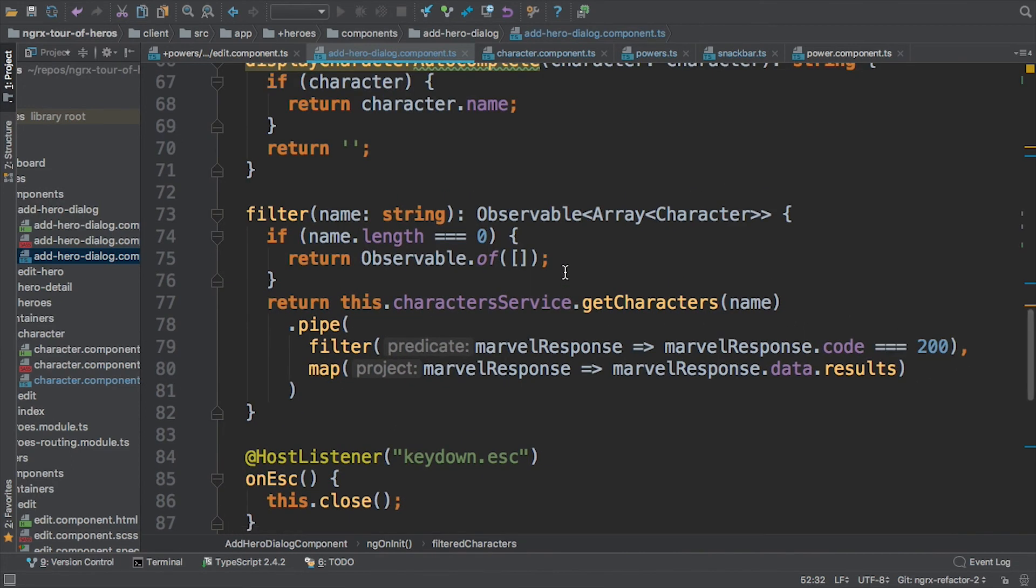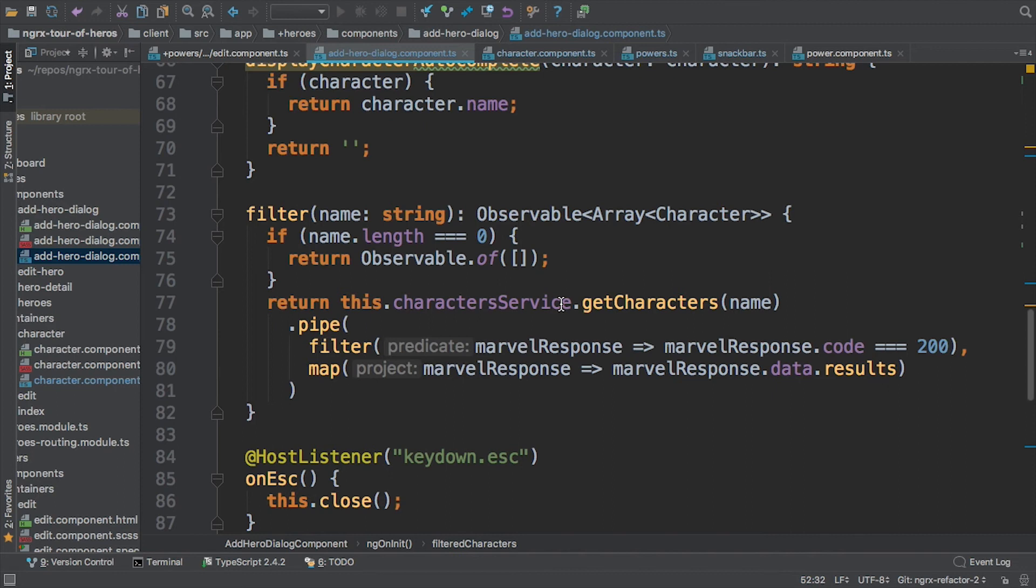This is a pretty simple example here, and it's also a nice map example as well. I'm using the Marvel API to get an array of characters. I'm going to filter by name.